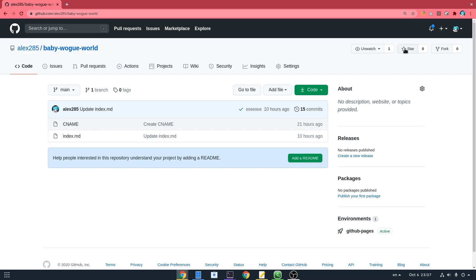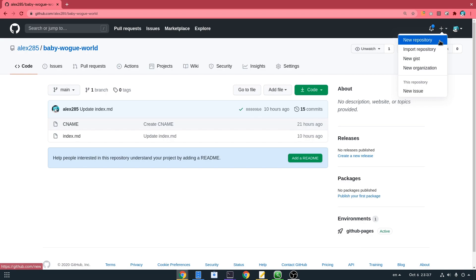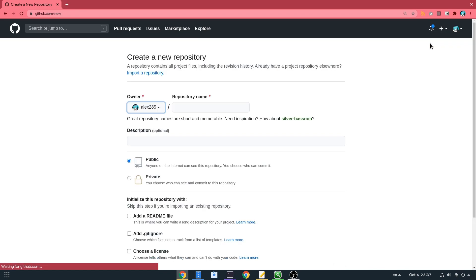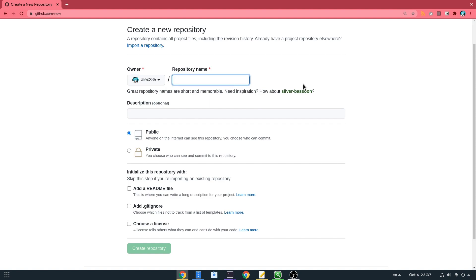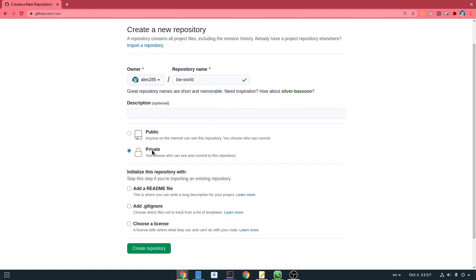Let's start! The first thing we need to do is create a new repository — I'll call it bwworld, for babywog.world. Next we have two options: public and private. If we make it private, we won't be able to publish our page unless we get a GitHub commercial plan. So if we want to have sensitive data on our page, like keys for connecting to cloud services, we should also buy a GitHub plan. But for now we'll just go with public and create the repository.